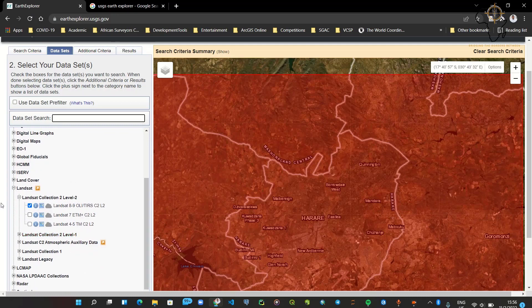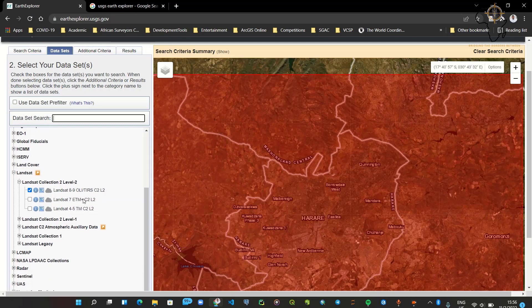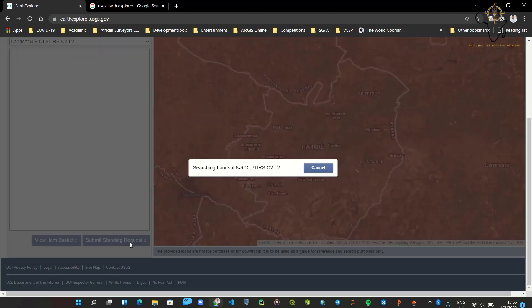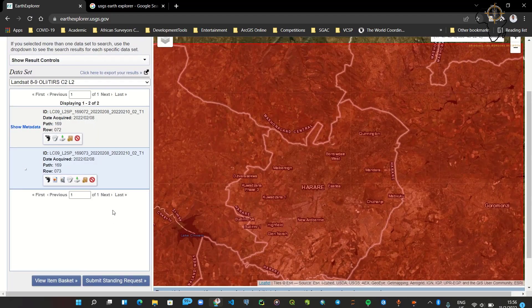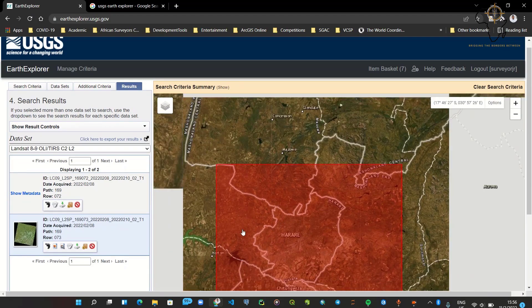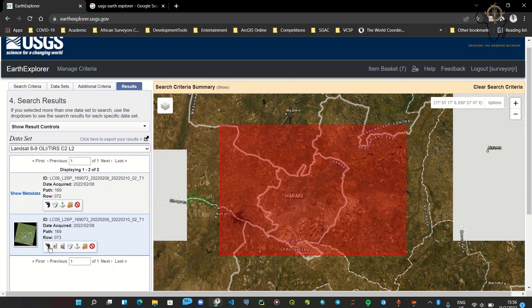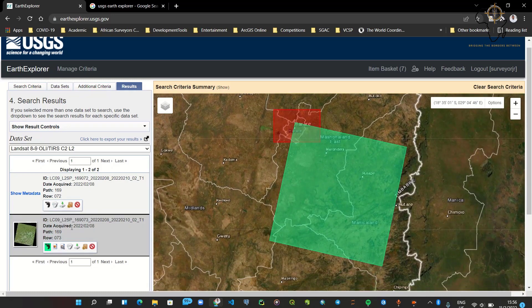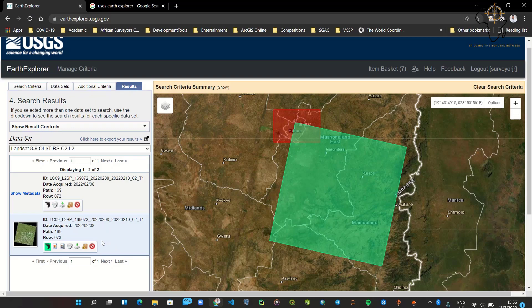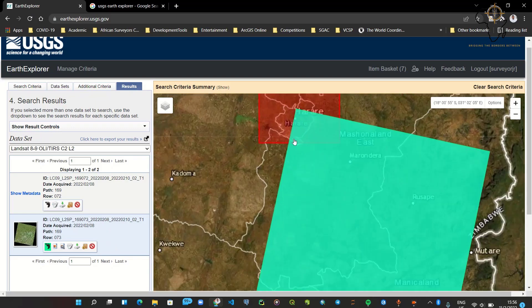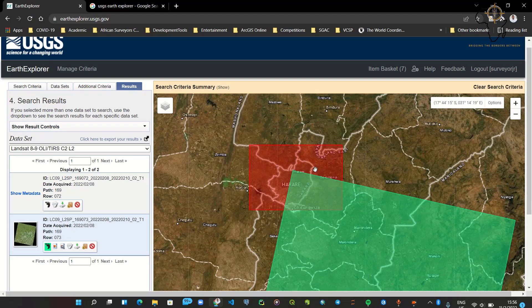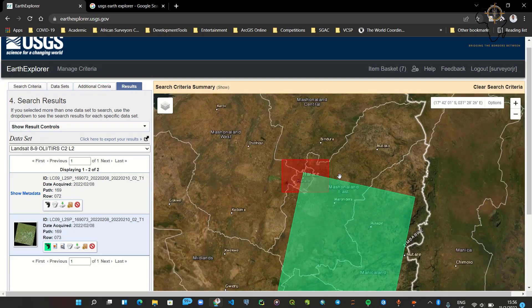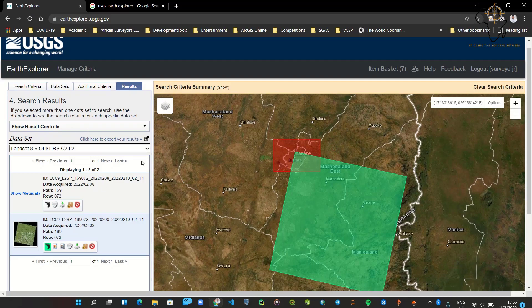It automatically ticks the option for us which contains our Landsat 9 imagery. We go to 'Results' and it displays the results. If we zoom out to the map extent and show the footprint of a layer, it tells us that this imagery acquired on the 8th of February is covering this extent. Since we selected only a small portion, there aren't many results in this case.